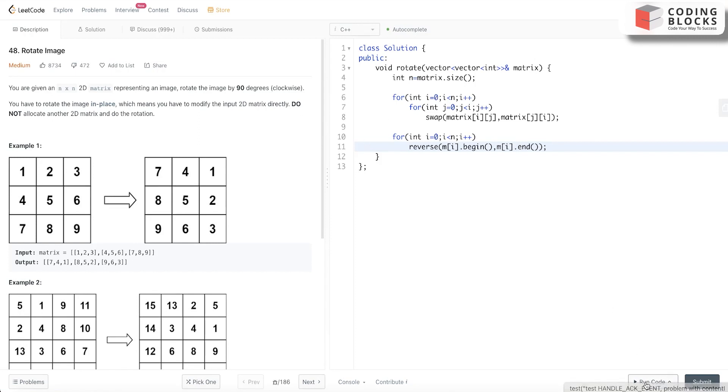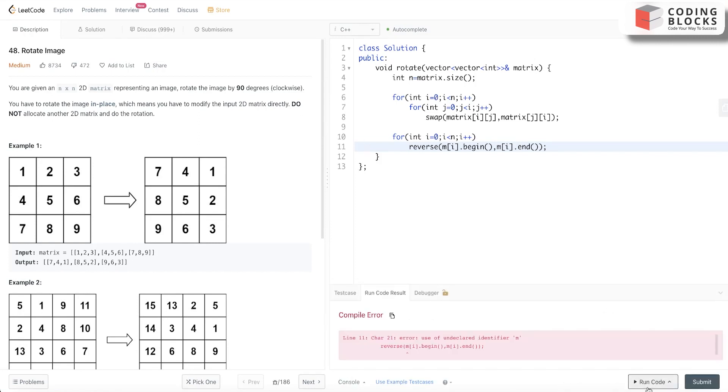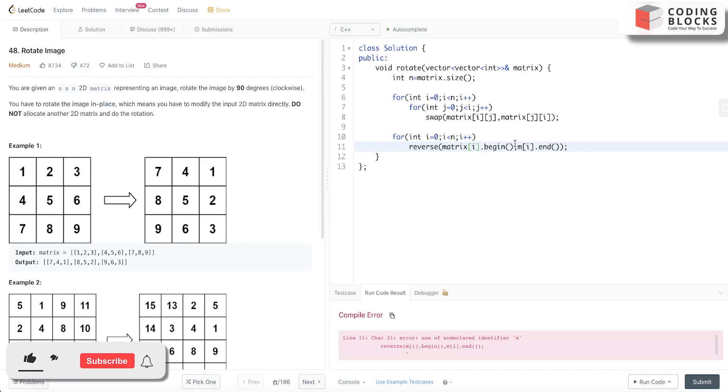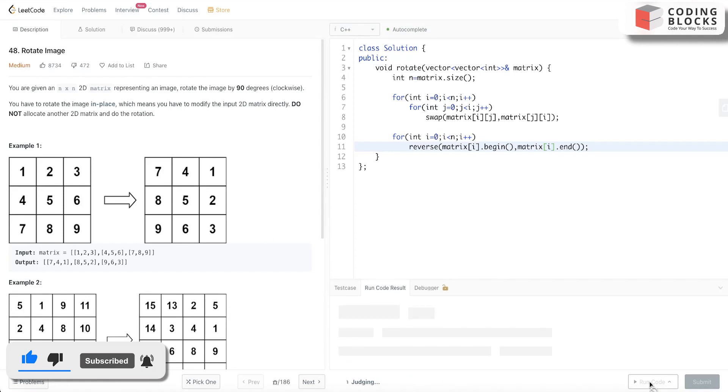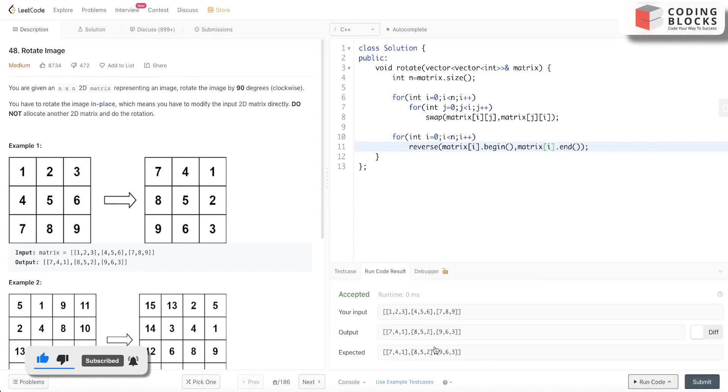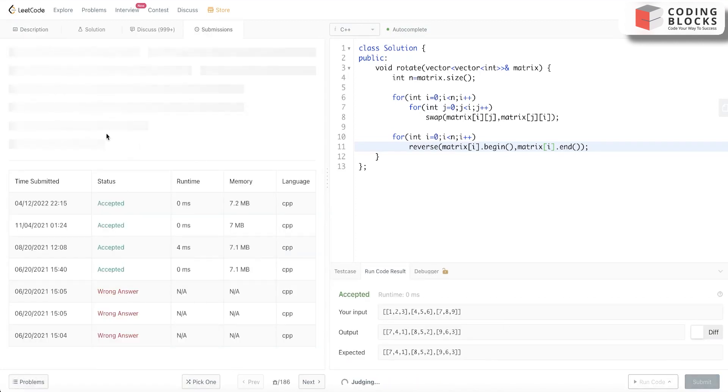Let's try to run this code. It should be matrix. Yes, so it got accepted. Let's submit this. Yeah, so it is submitted also.